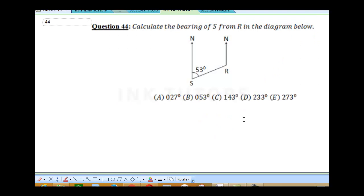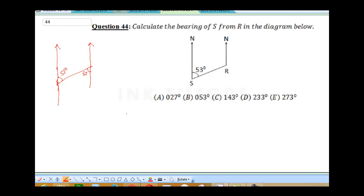Question 44 says: calculate the bearing of S from R. We want to calculate the bearing of S from R. Remember, because we have this line being drawn on both sides, it shows that they are parallel lines. This angle is giving me 53 degrees. I'm going to extend this line a bit and extend this one a bit. Remember your alternate angles — that means this place is 53 degrees. This is our S and this is our R, so we will do our computation from R. I will draw my north-south pole and calculate this angle from here to this place. Already knowing that this place alone is 53 degrees.